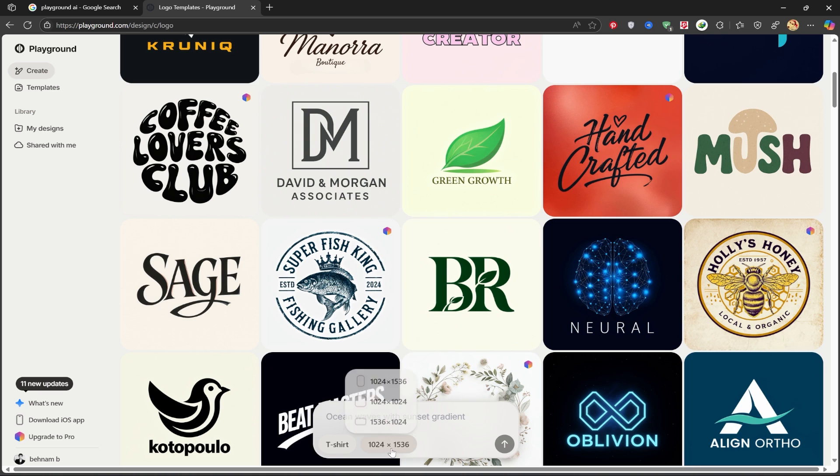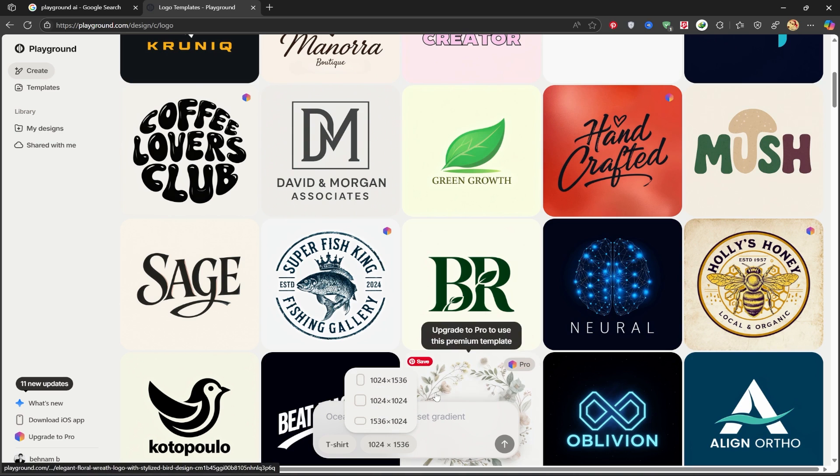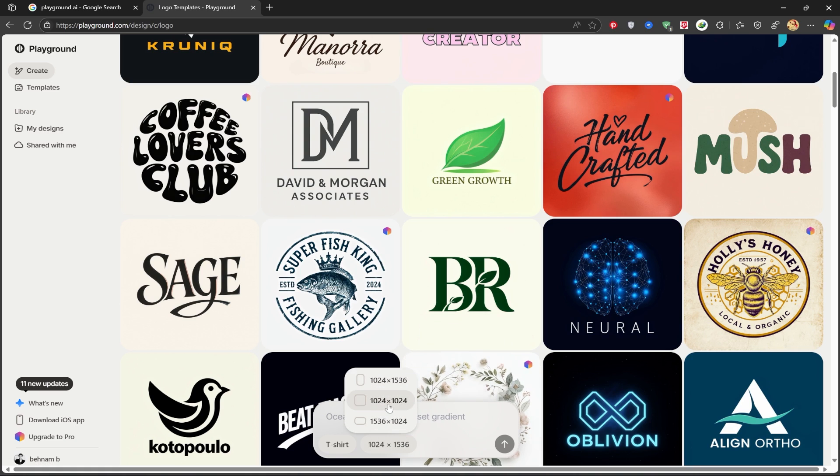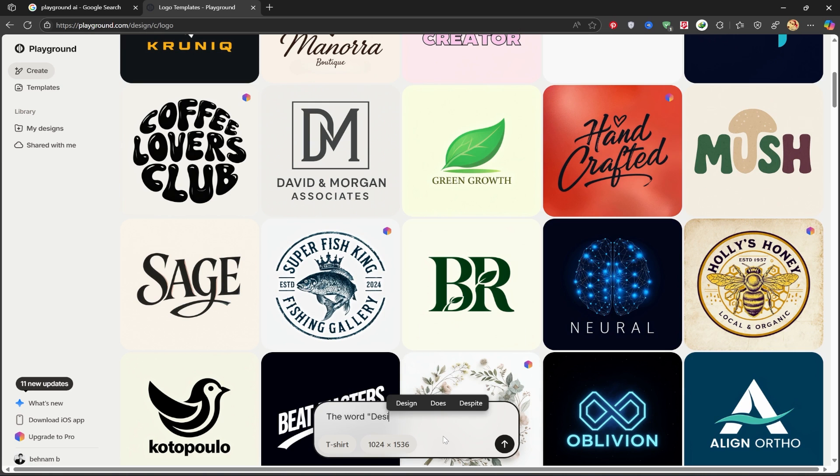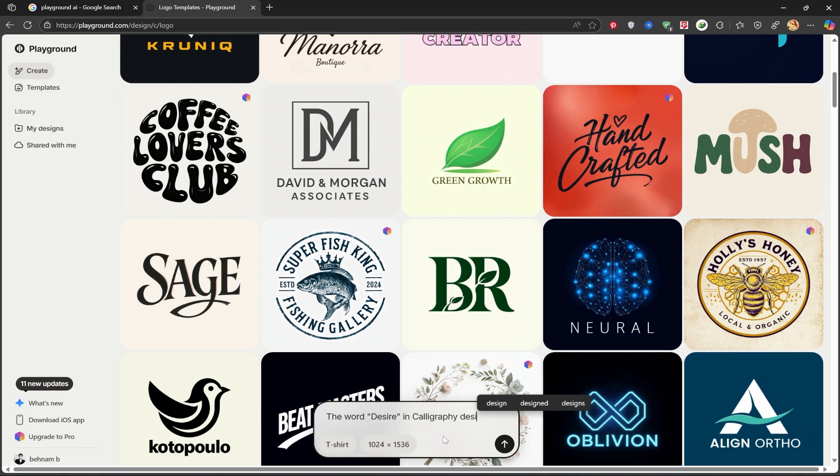You can also adjust the size from here. Now I'll write my prompt: the word desire in calligraphy design. After writing it, I'll click generate and wait for it to be created.